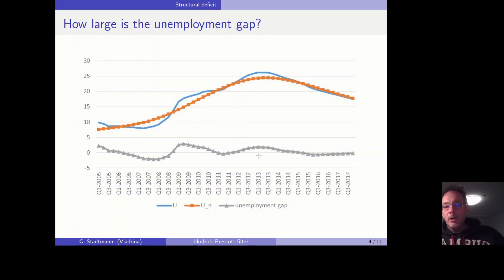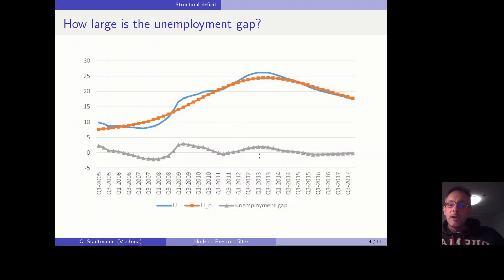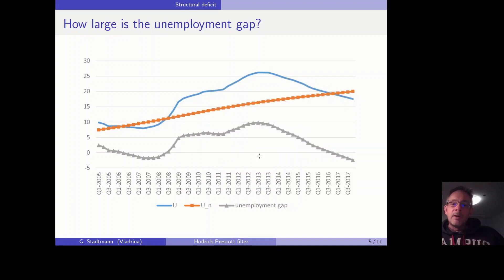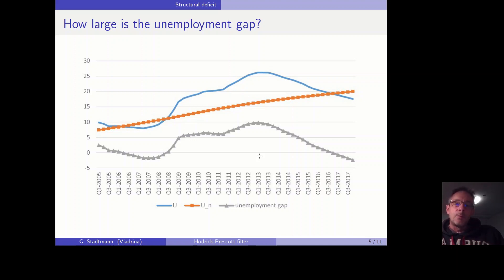Why is that important? In case there is no unemployment gap at all, the Spanish government should not be allowed to perform an expansionary fiscal policy — no counter-cyclical macroeconomic policy — because there is no recession. However, when the unemployment gap is huge, it should be obvious that the Spanish government should be allowed to perform an anti-cyclical macroeconomic policy: to increase government spending or to decrease taxes.